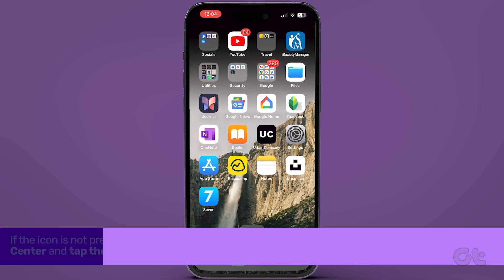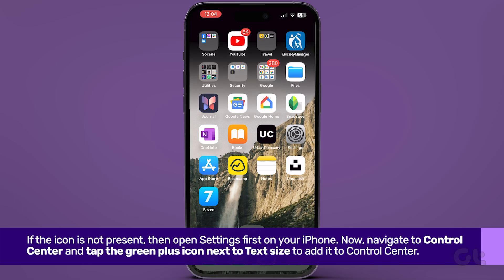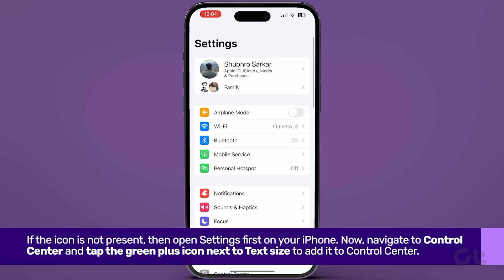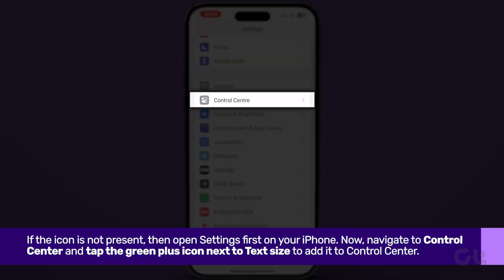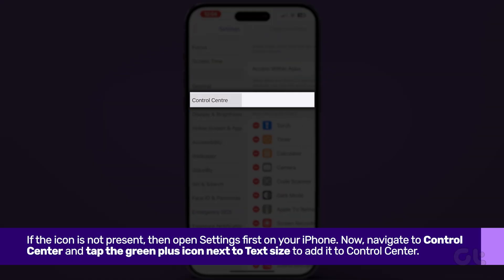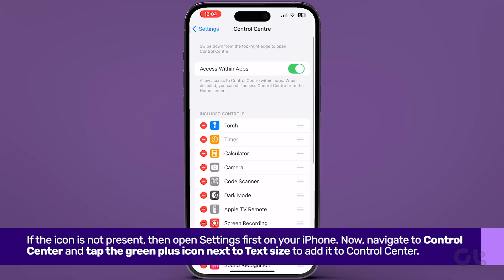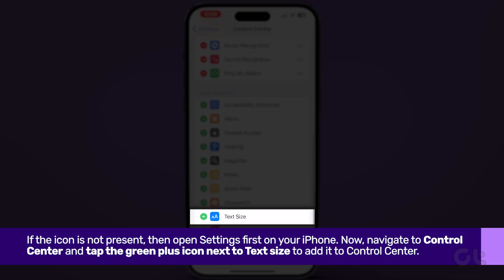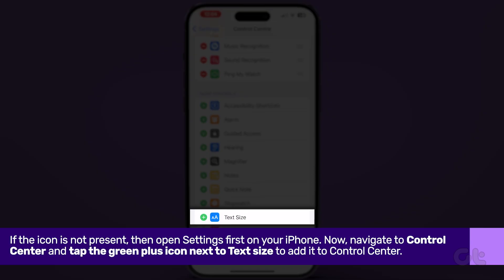If the icon is not present, then open Settings first on your iPhone. Now navigate to Control Center and tap the green plus icon next to Text Size to add it to Control Center.